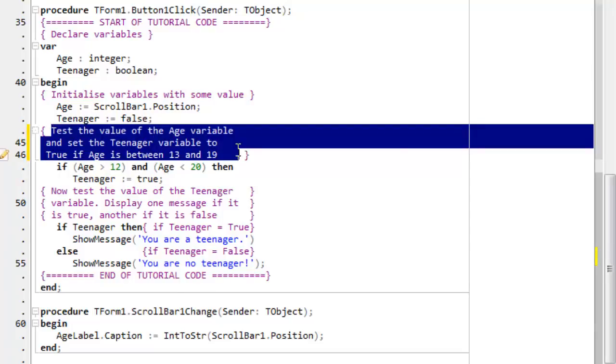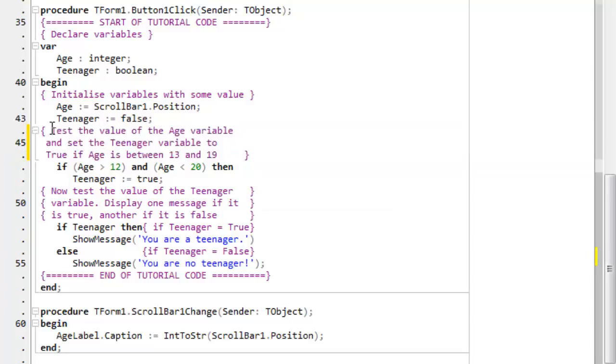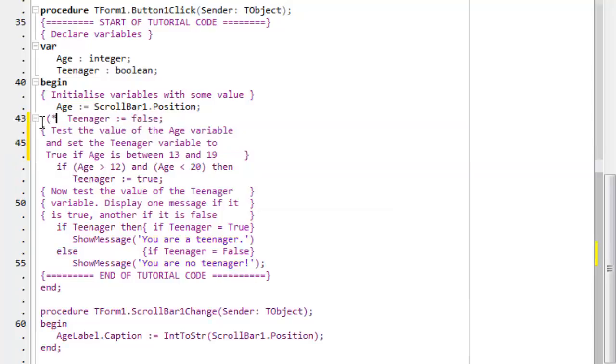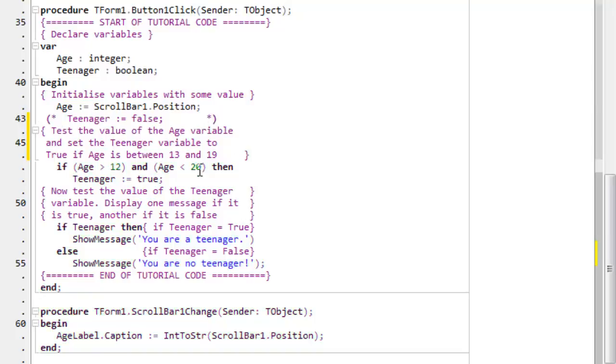These are the standard type of Pascal comment. There's another type of standard Pascal comment, which is a pair of parentheses enclosing asterisks. Oops, like this. So this is also a comment.